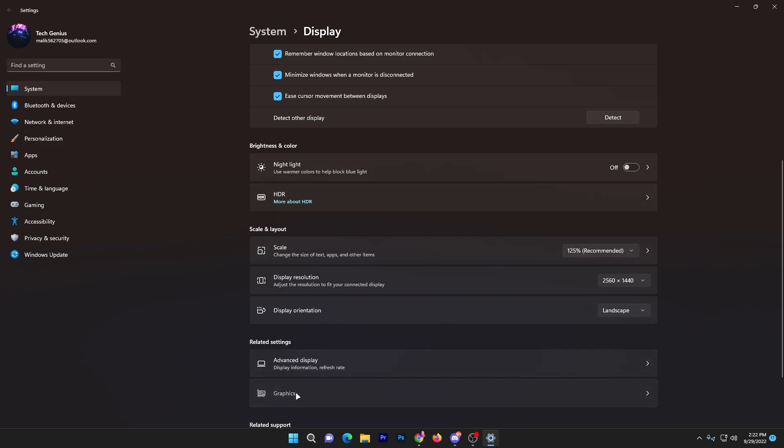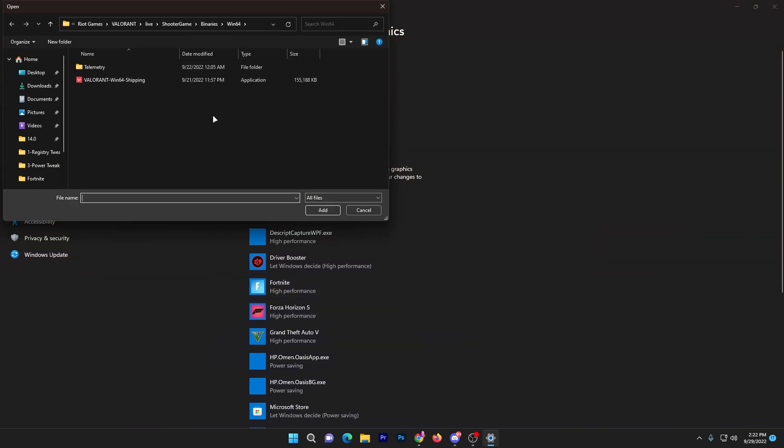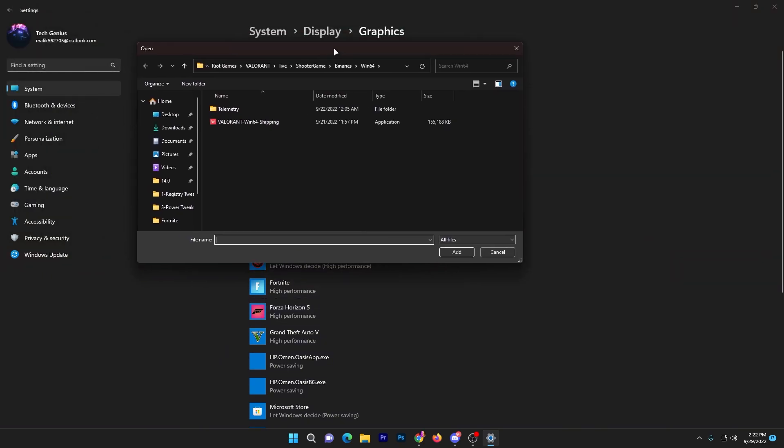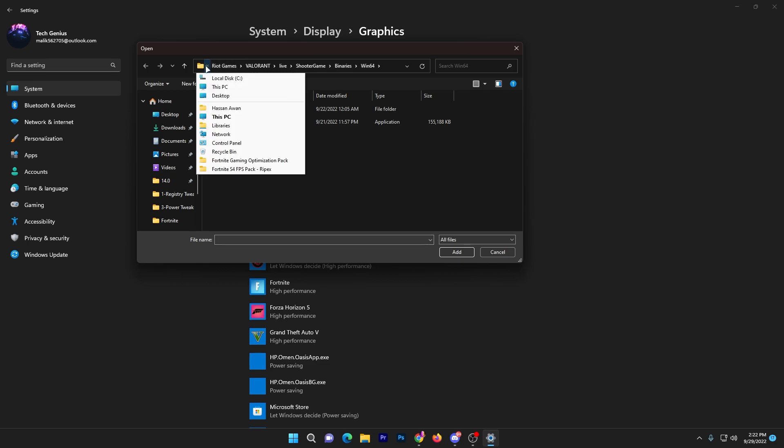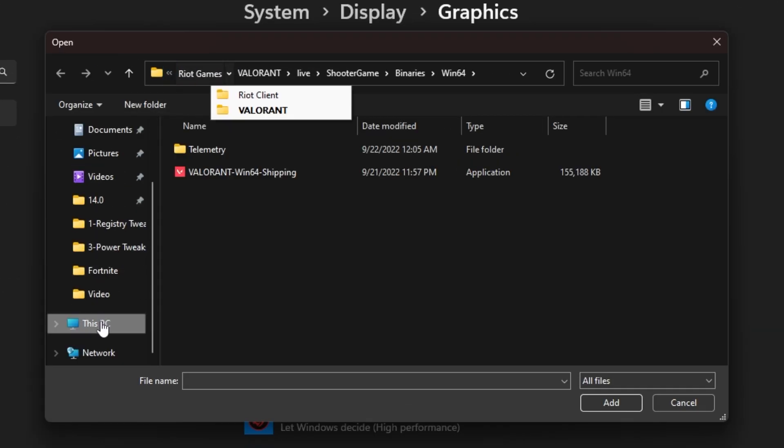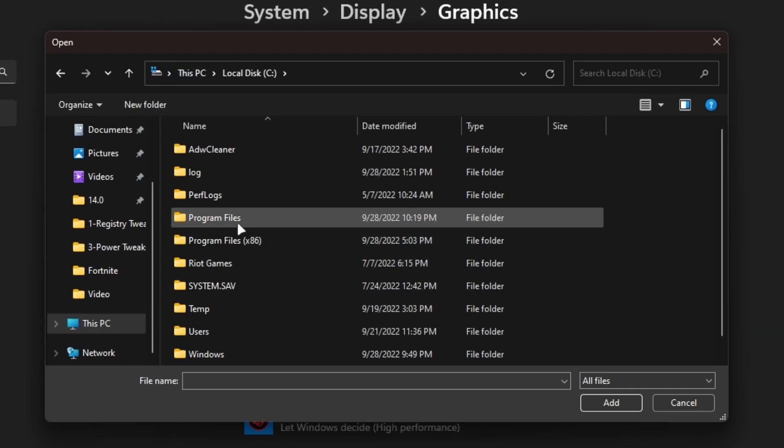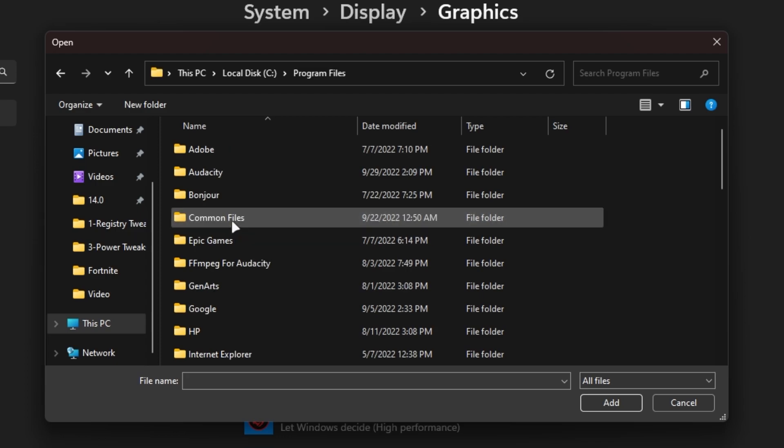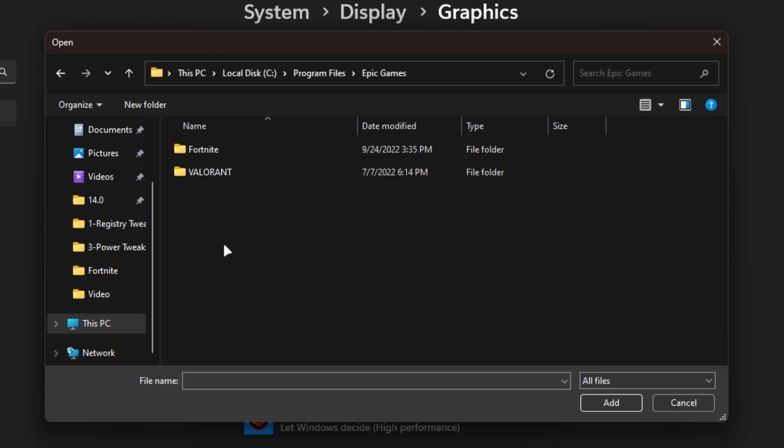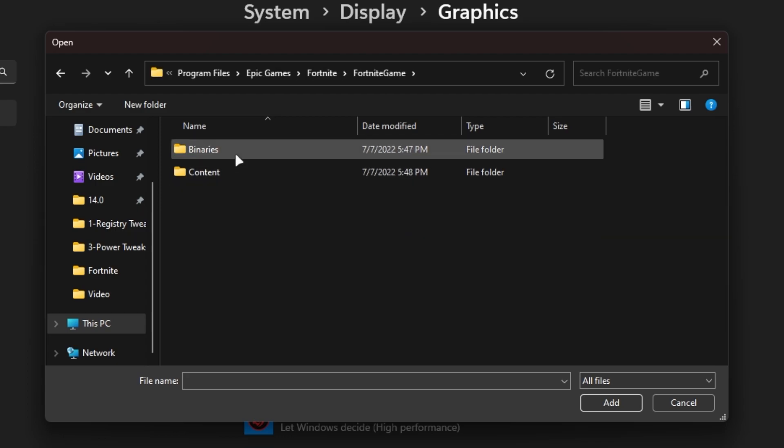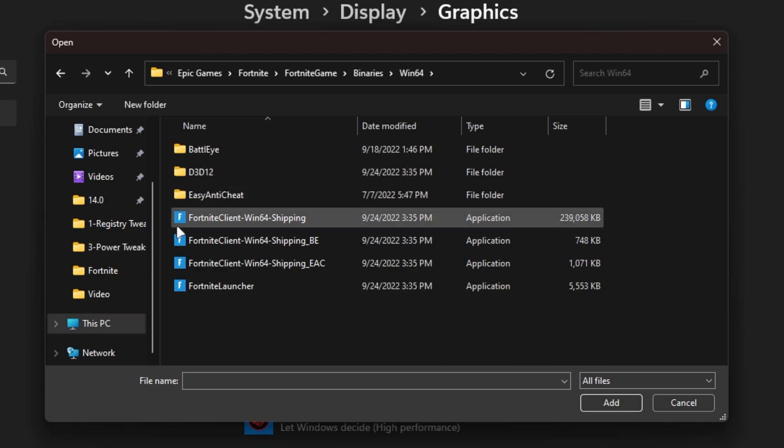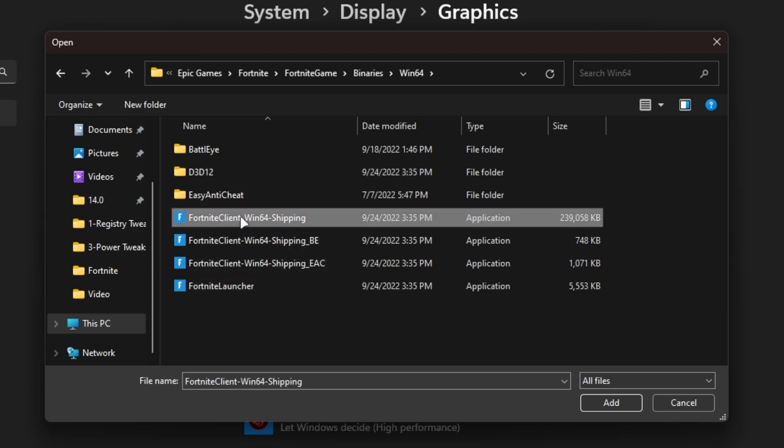Click on Graphics, then click on the Browse option and find the directory where you installed Fortnite. For example, open This PC, go to C drive, Program Files, Epic Games, Fortnite, Fortnite Game, Binaries, Win64, and here is the Fortnite Client Win64 Shipping file.